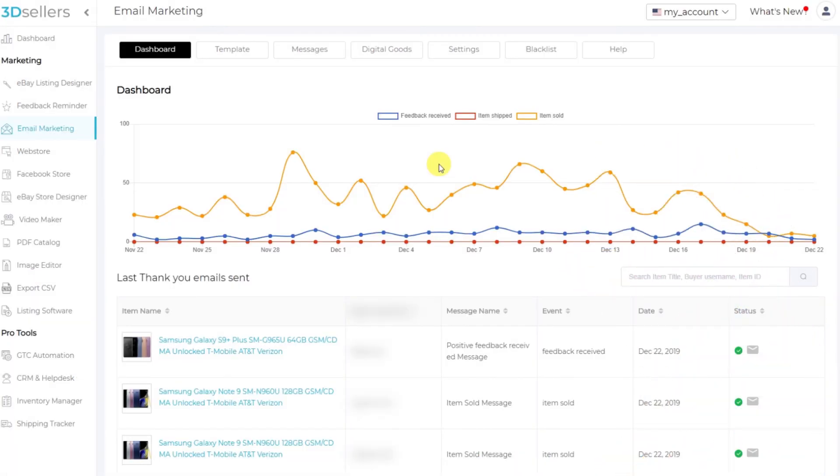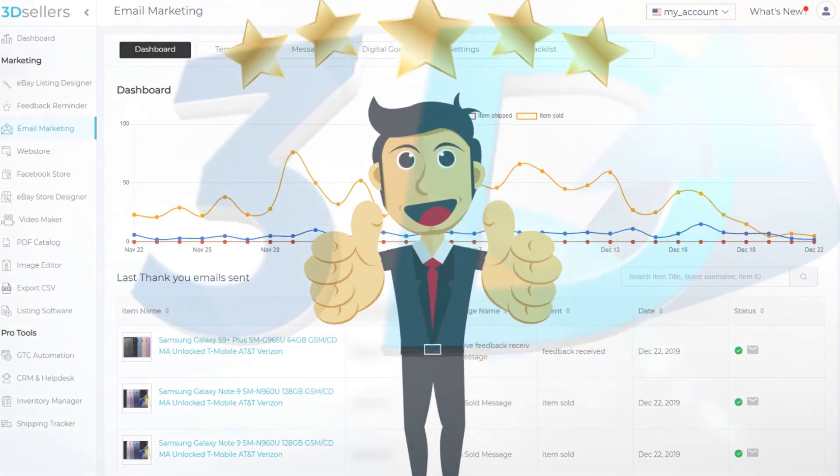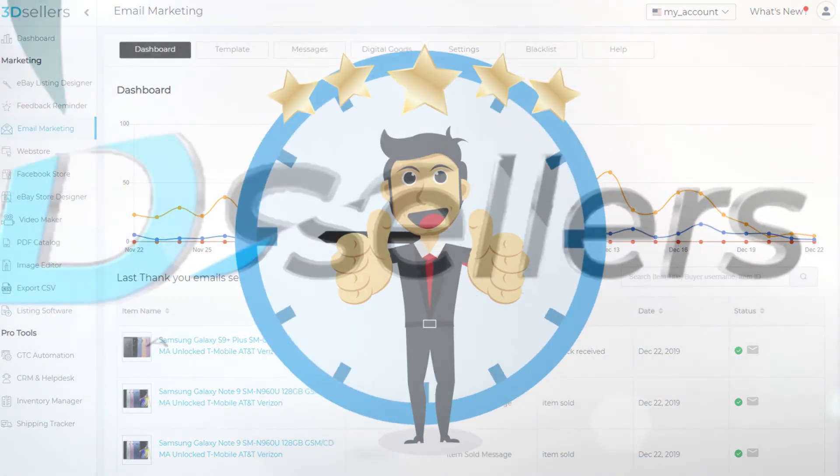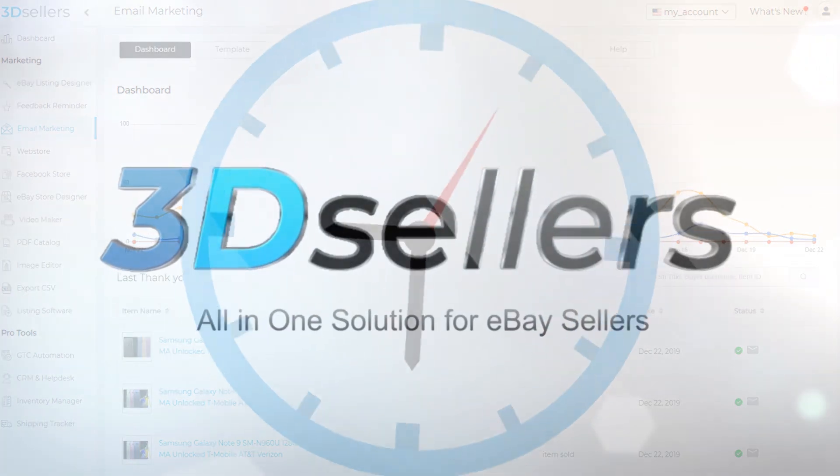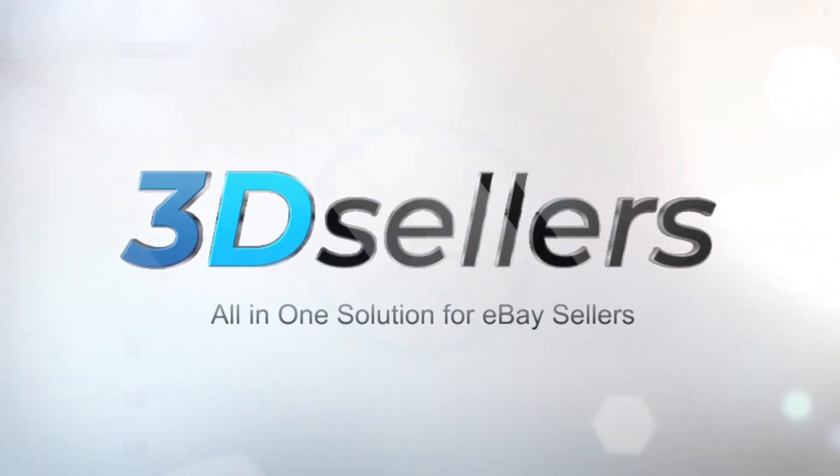Thank you very much for watching this quick overview of email marketing and how you can provide excellent customer support and save time providing service to your buyers. Have a great day.